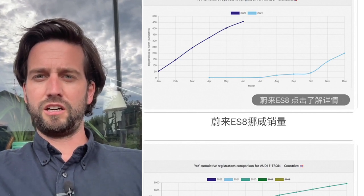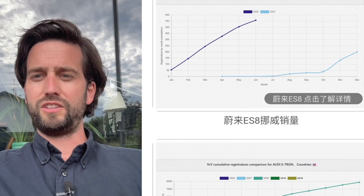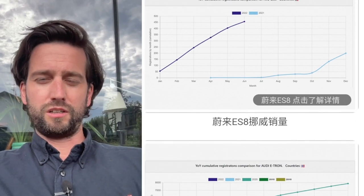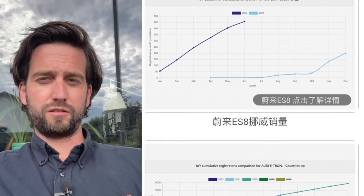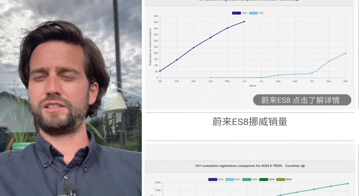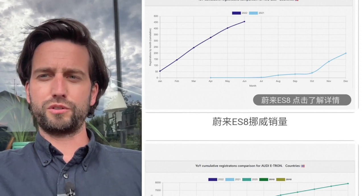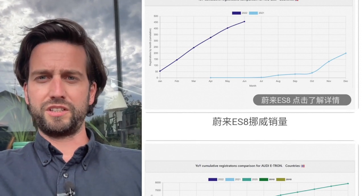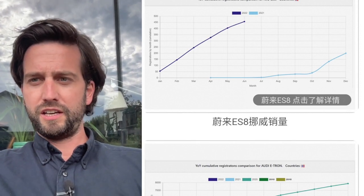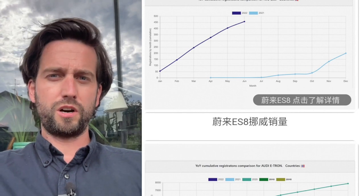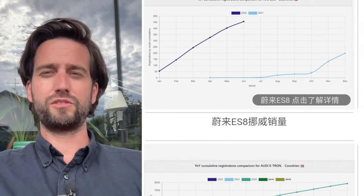You can see for the ES8 that last year the curve was pretty flat, right? And then only starting from October, it was going up more significantly ending up at around 200 registrations, cumulative.